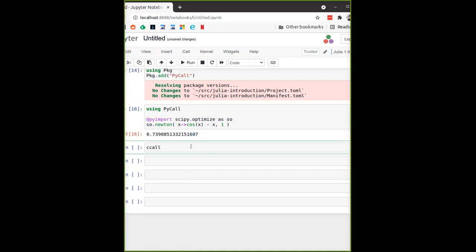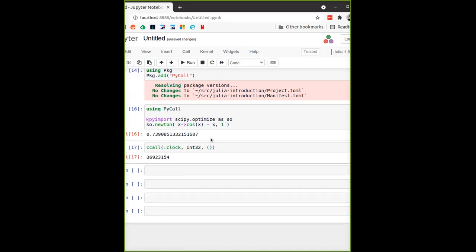For calling a C library, you don't need to install anything — this is native to Julia. The function is called `ccall`. I keep saying C, but Fortran libraries work exactly the same way — any object files or libraries can be called this way from the standard library. Here I'm calling the `clock` function — it returns an `Int32`, and it takes no parameters, so we use an empty tuple.